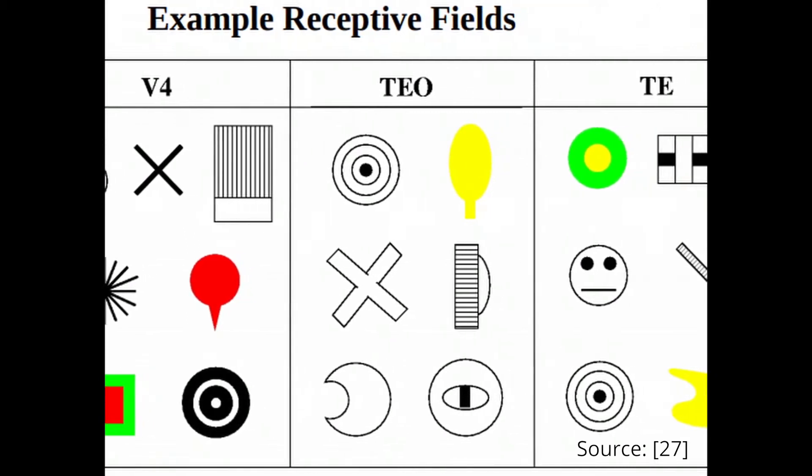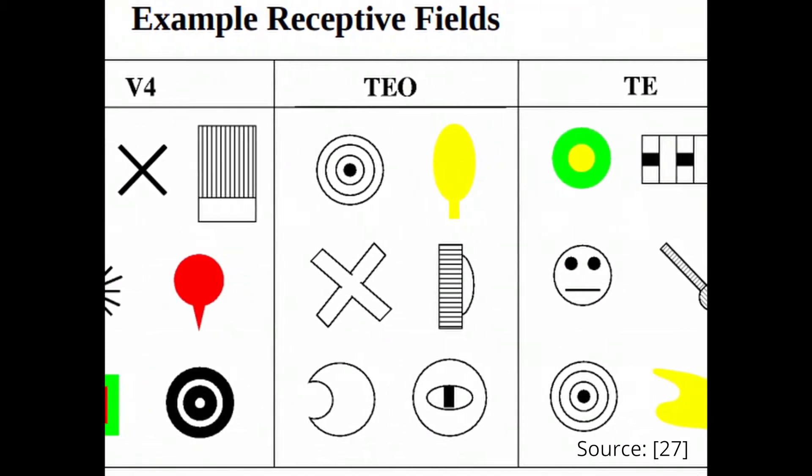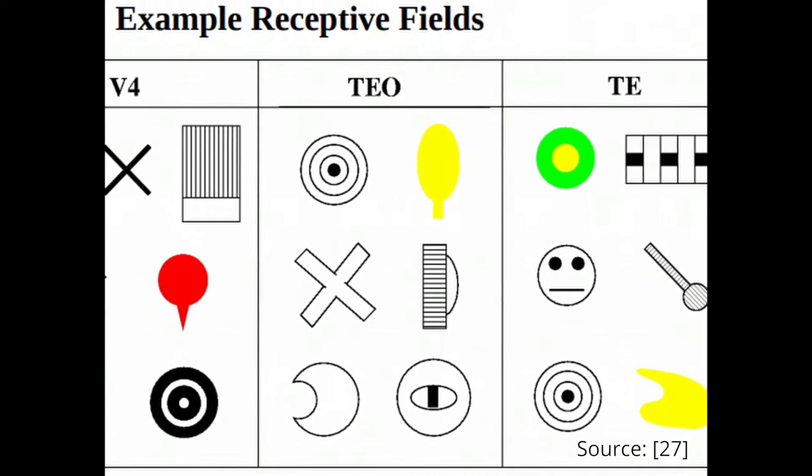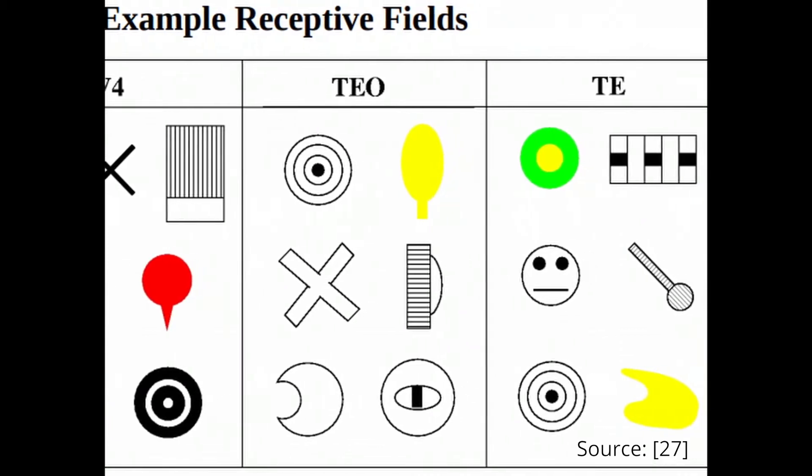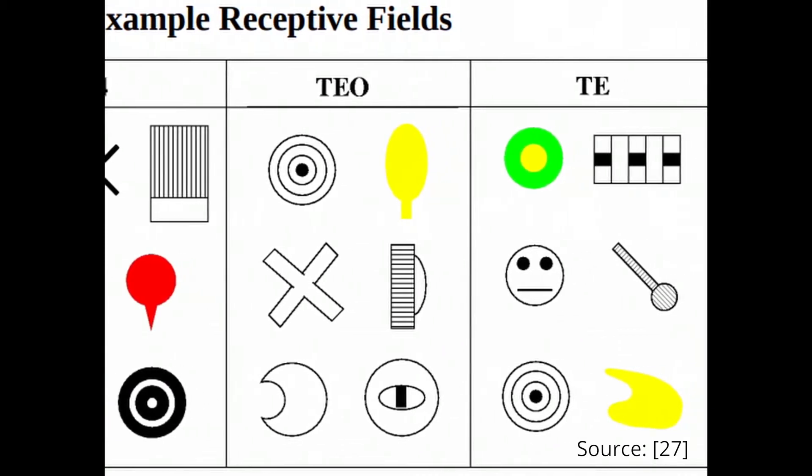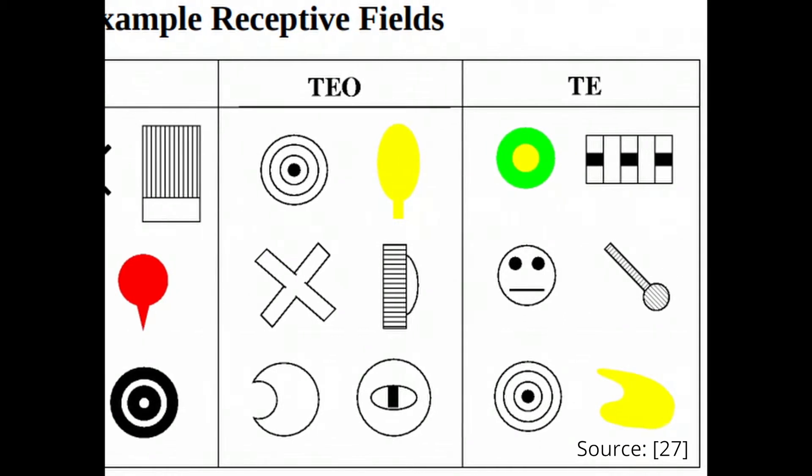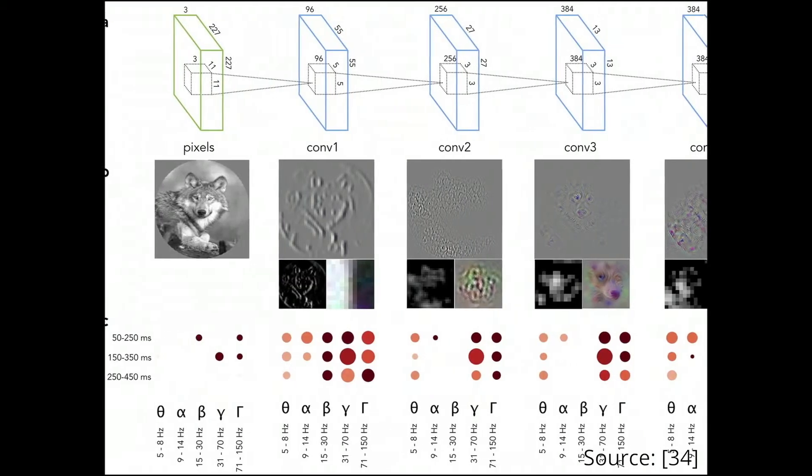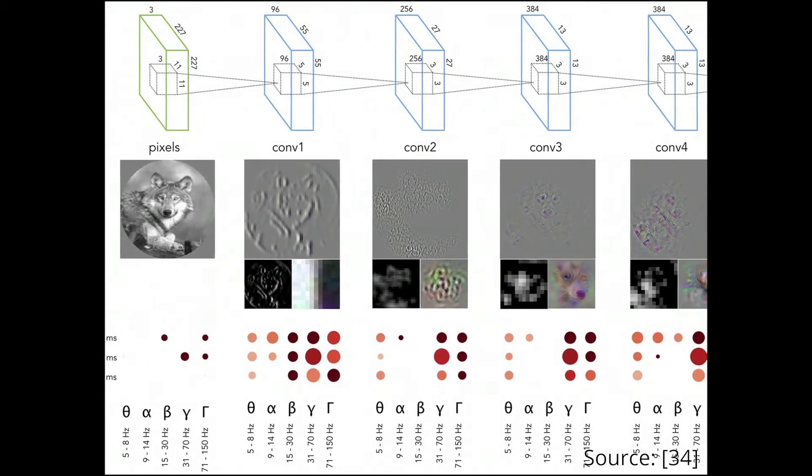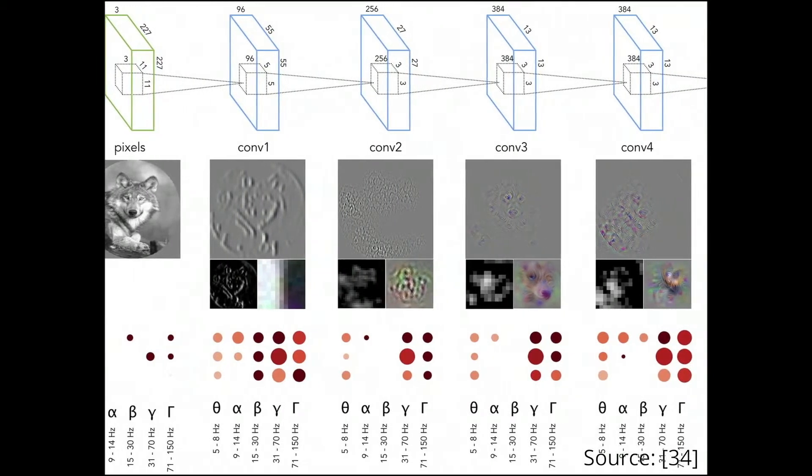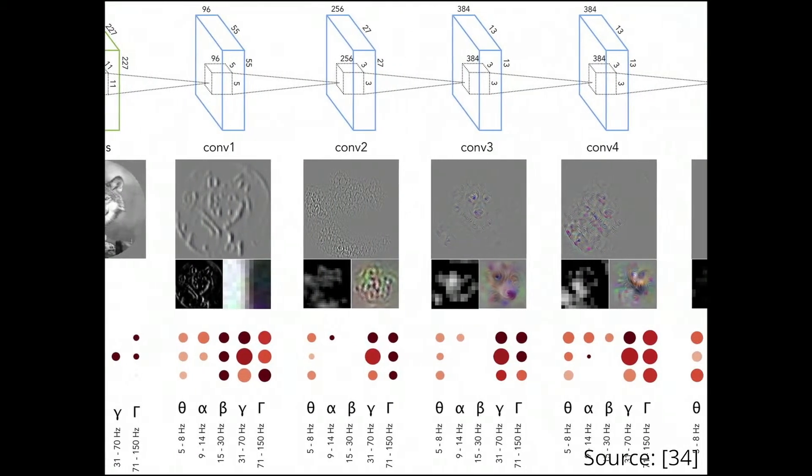In fact, the way that the visual cortex processes the information had been the foundational motivation behind the development of modern convolutional neural networks in artificial intelligence systems. How good of a model are CNNs to the brain? In this case, there may exist a direct analog between the two systems.